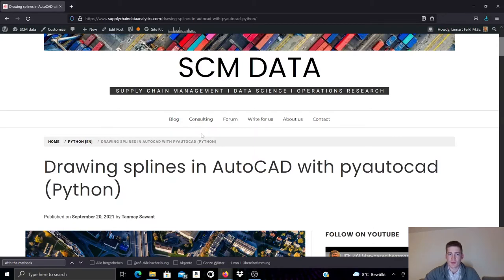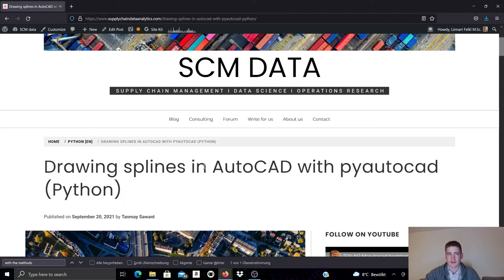We published this blog post on our blog. You can find the link in the video description, which will give you access to the documentation used here in this video.